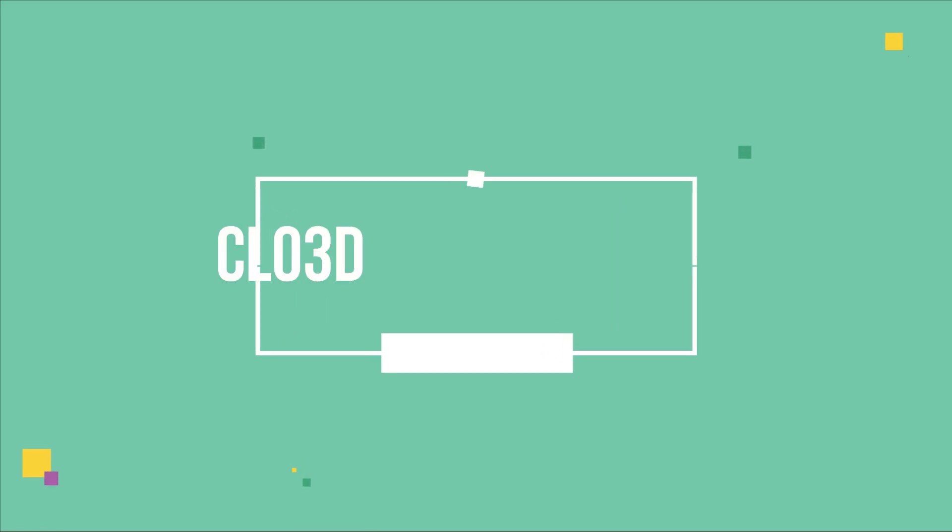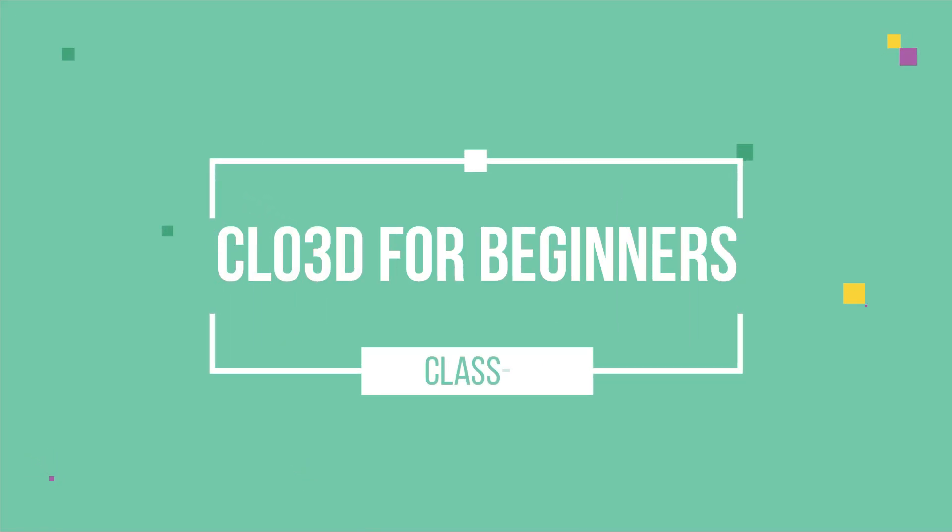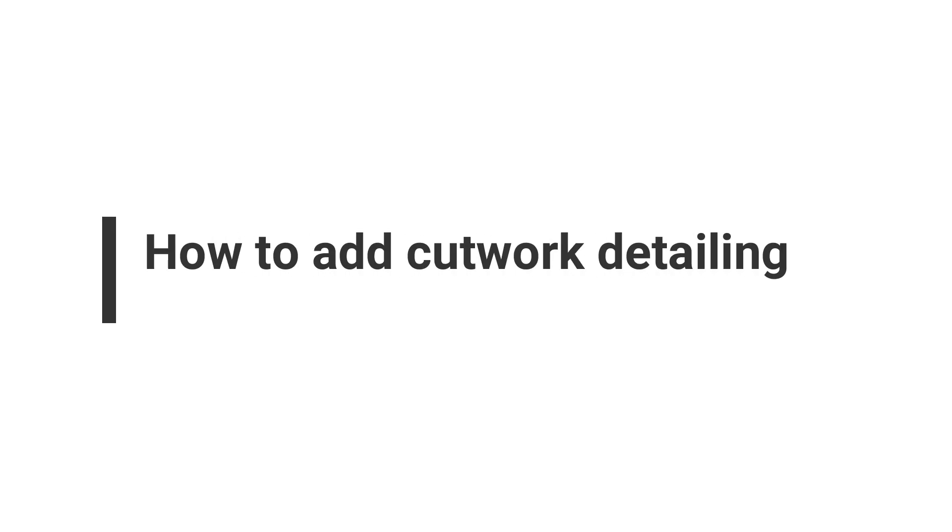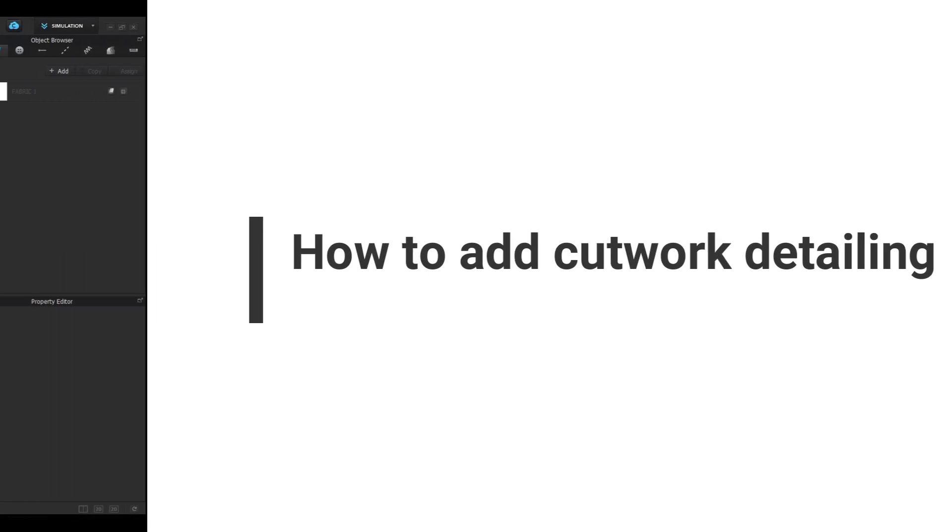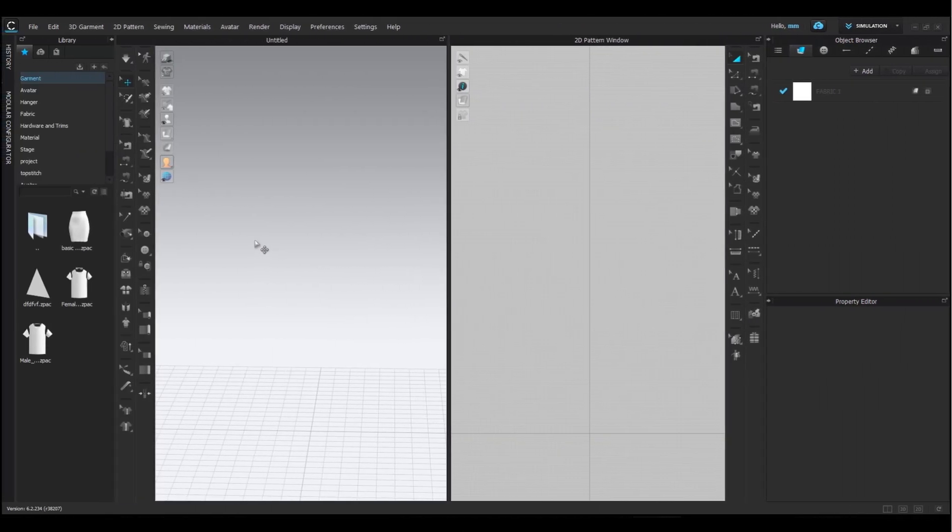Hello everyone! Welcome back to my YouTube channel. Today is the 8th class in our Cloth3D for beginners course. In this class, we are going to learn how to add beautiful cutwork detailing to our garments. Let's get started.